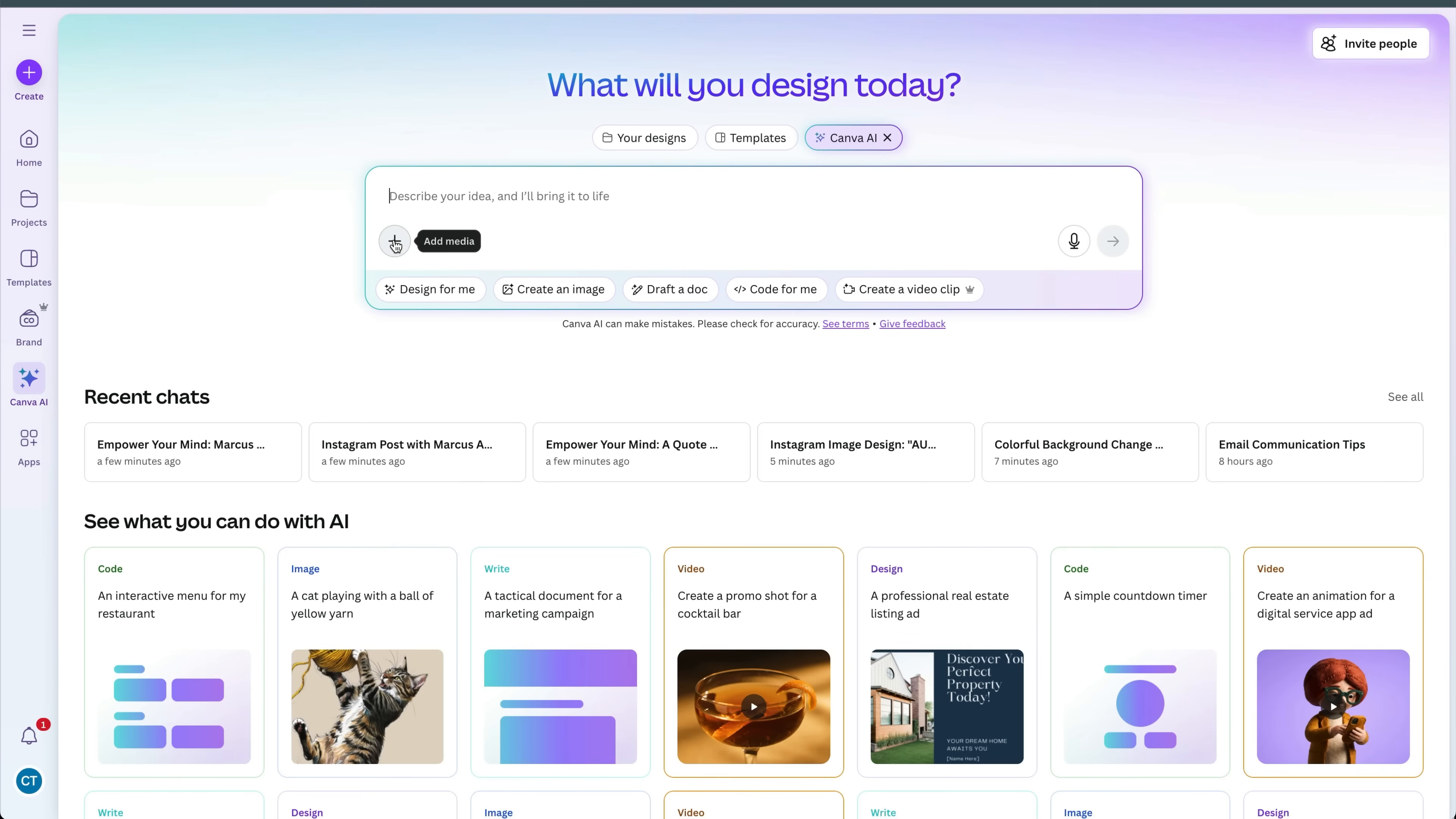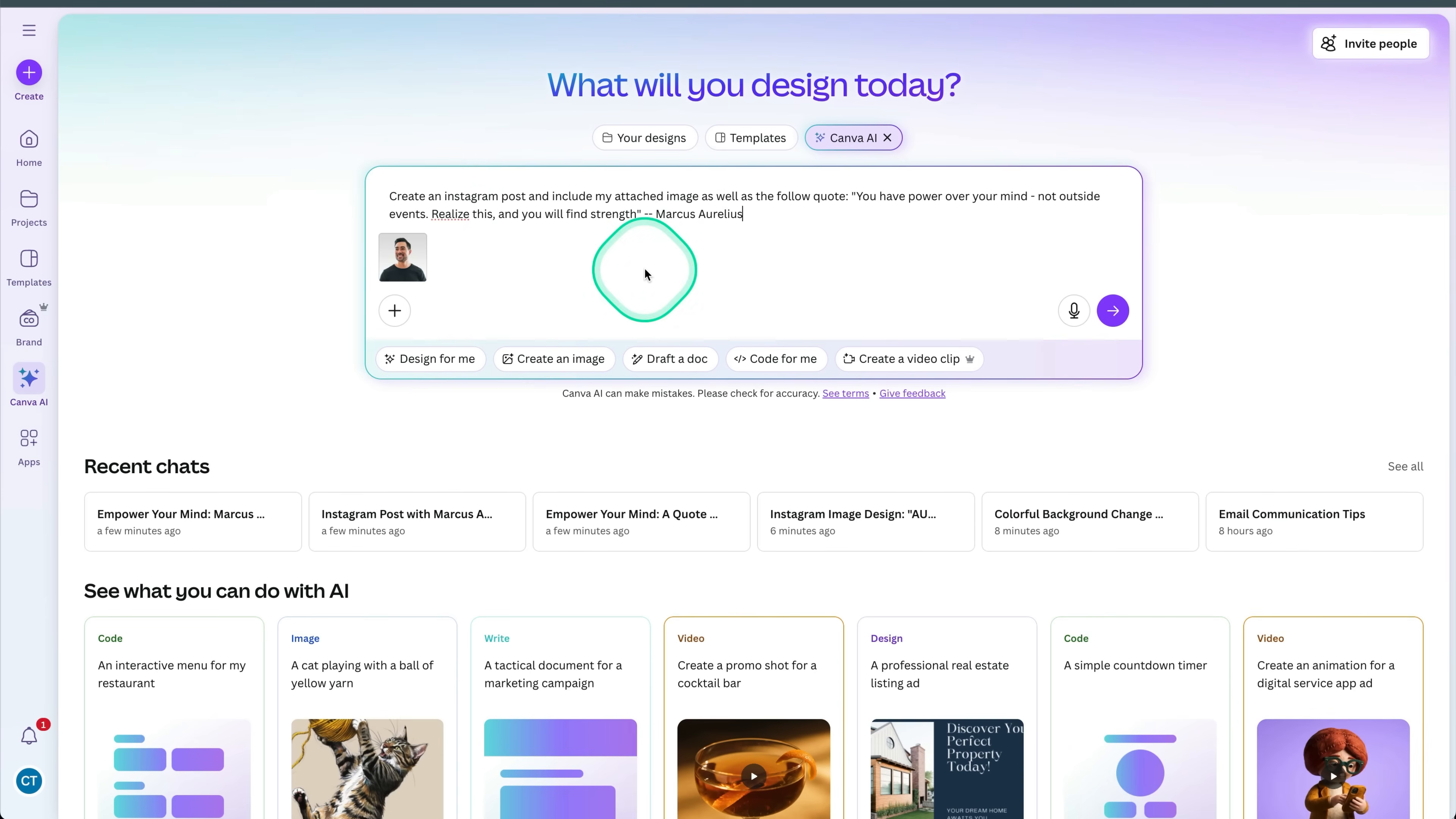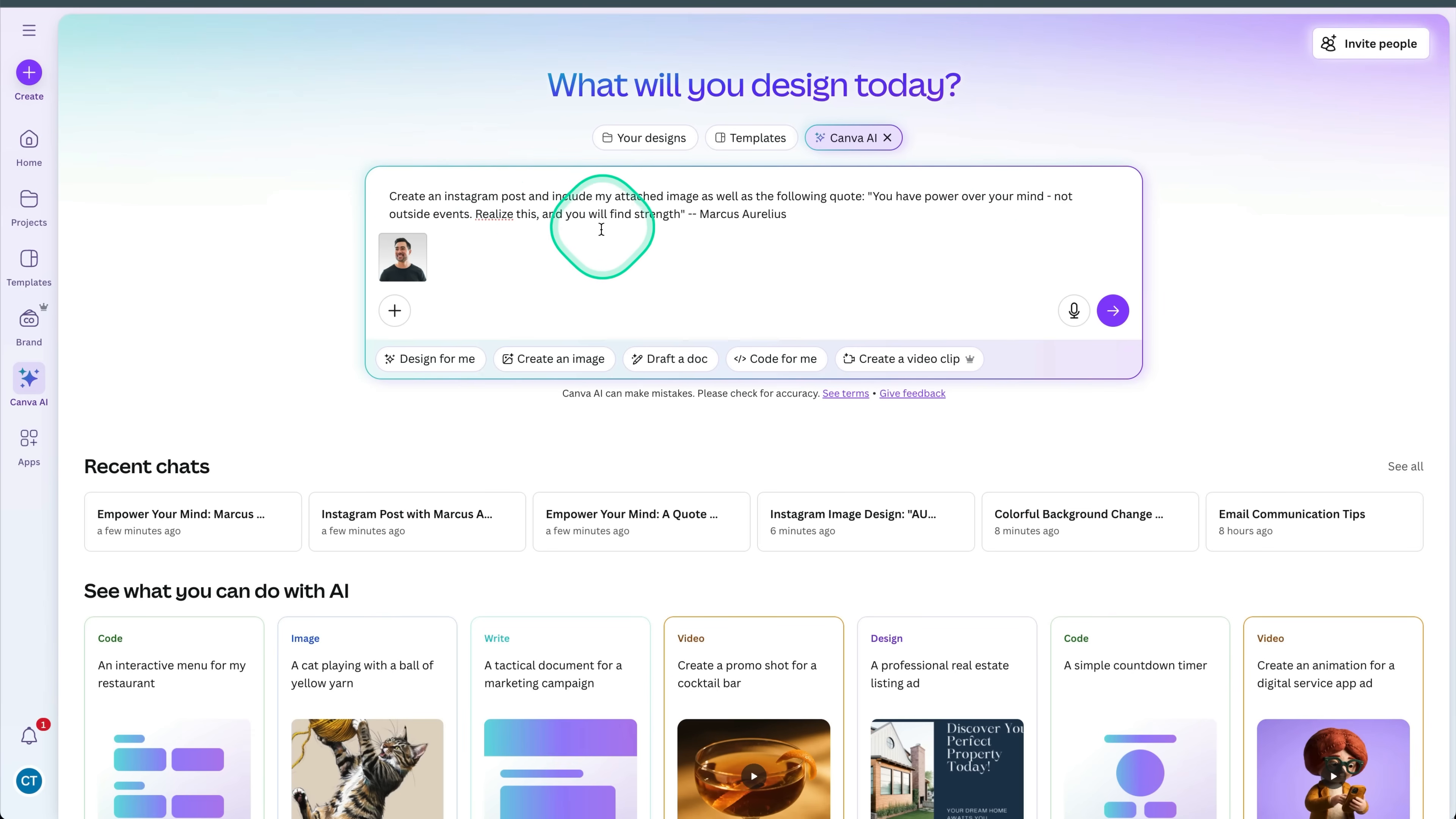Another great use of Canva AI is by taking an existing image and turning that into something actually useful. So what I'm going to do is I've attached one of my profile pictures, and I want to use this on a social media post, specifically for Instagram. So in this scenario, what I've done is I'm prompting it to create an Instagram post and include my attached image as well as the following quote, you have the power of your mind, not outside events, realize this and you will find strength by Marcus Aurelius. All right.